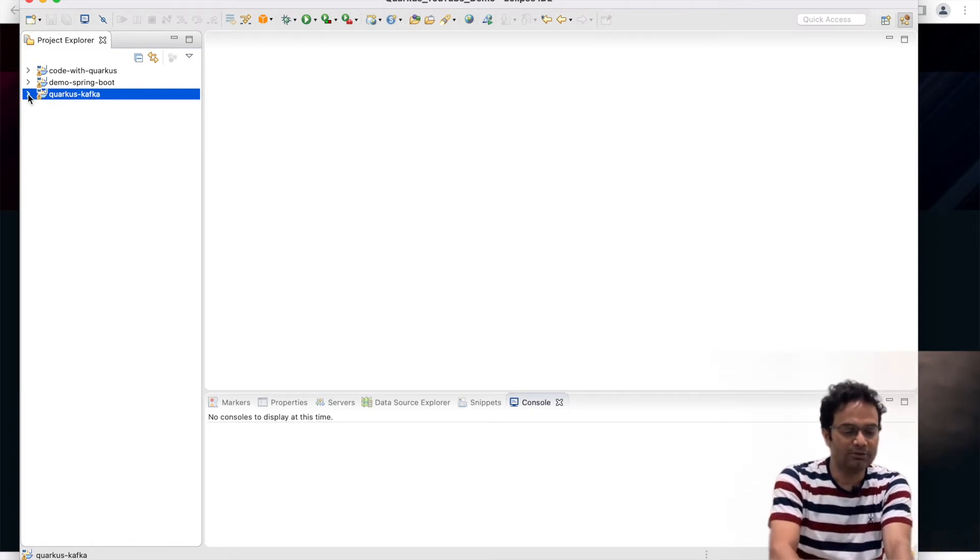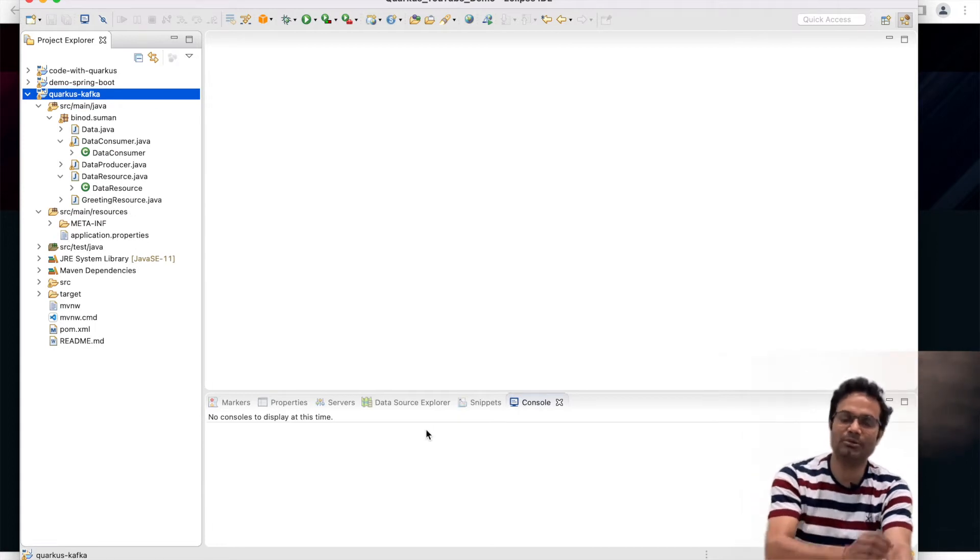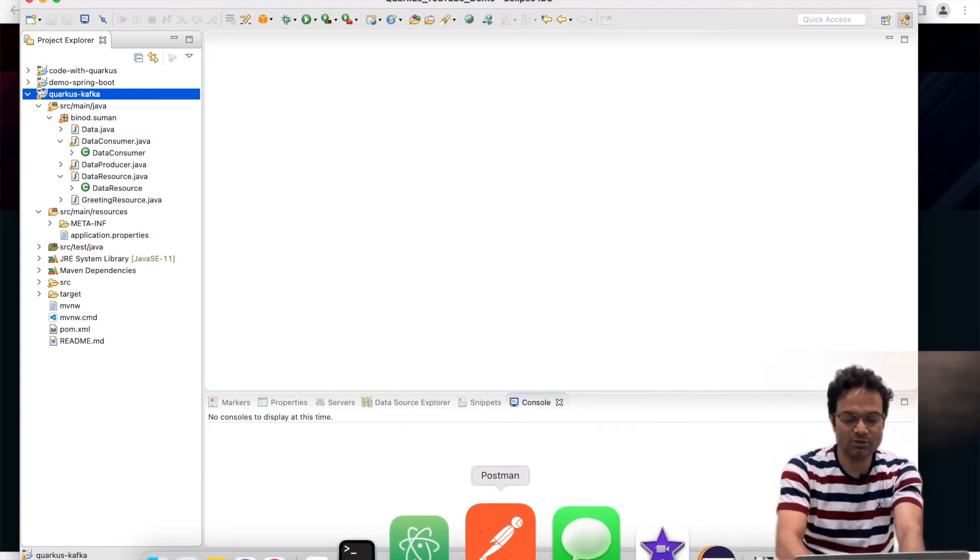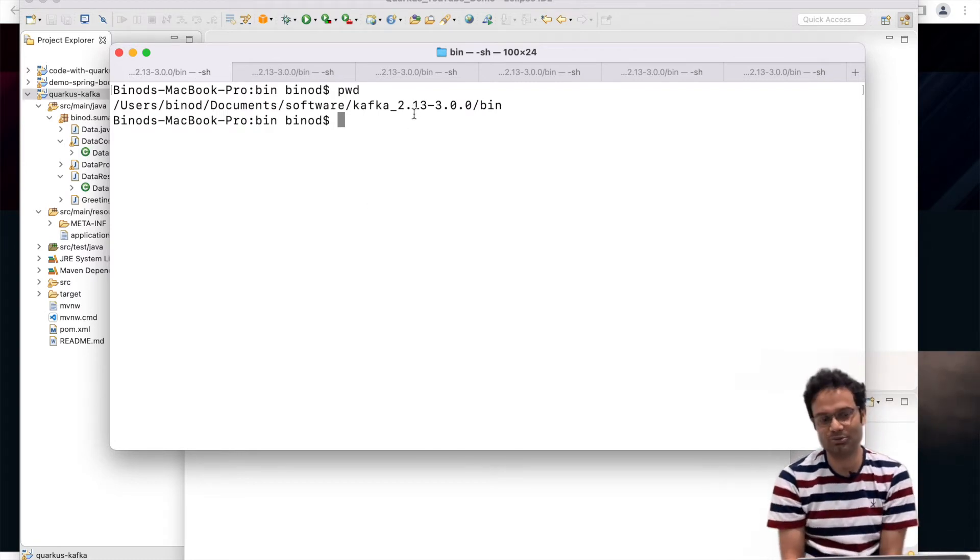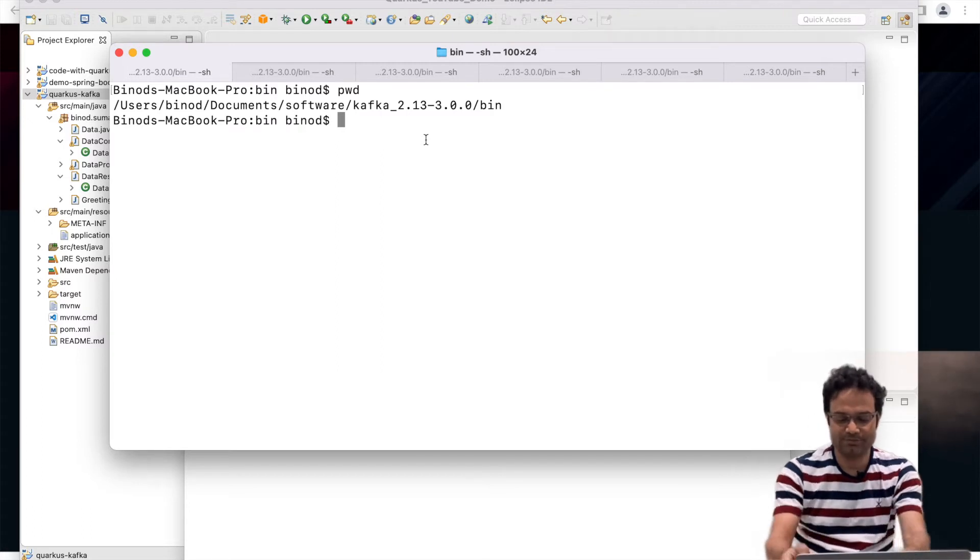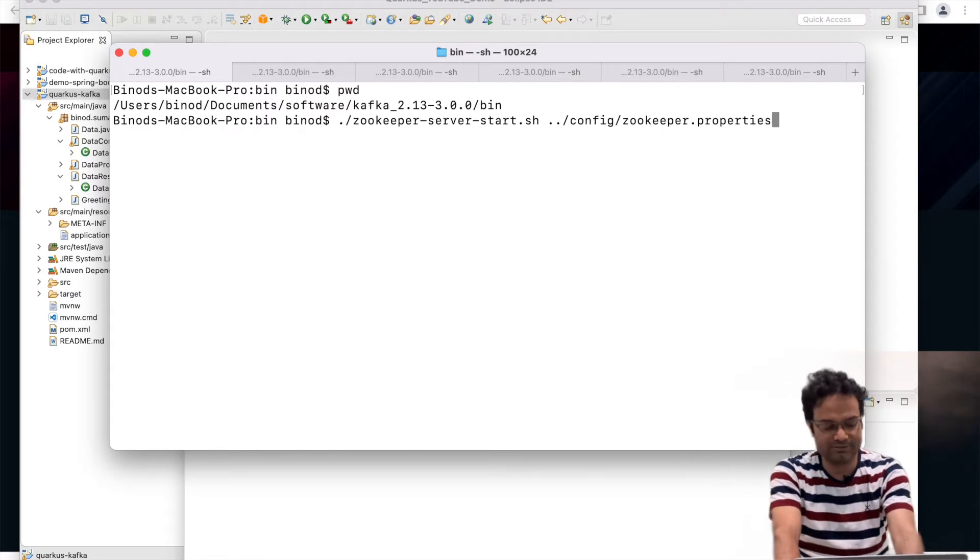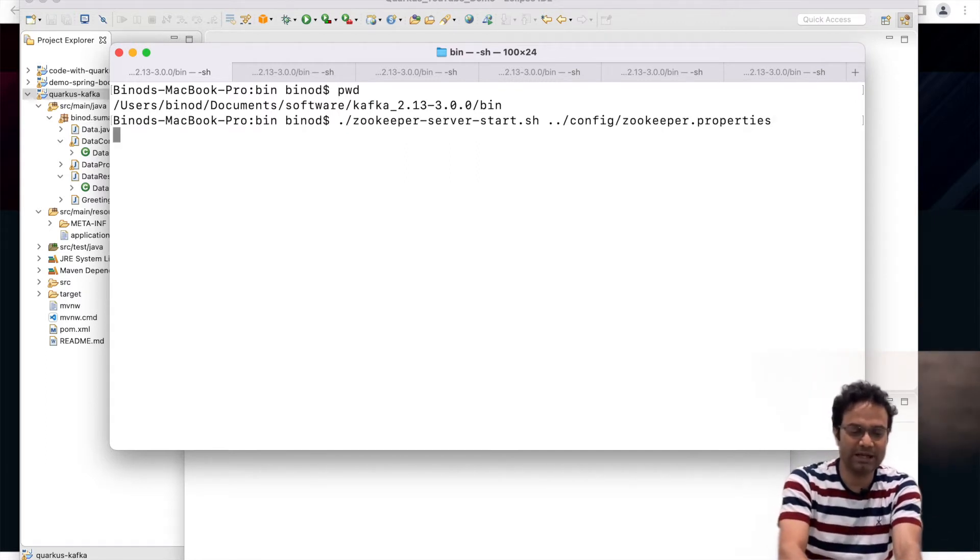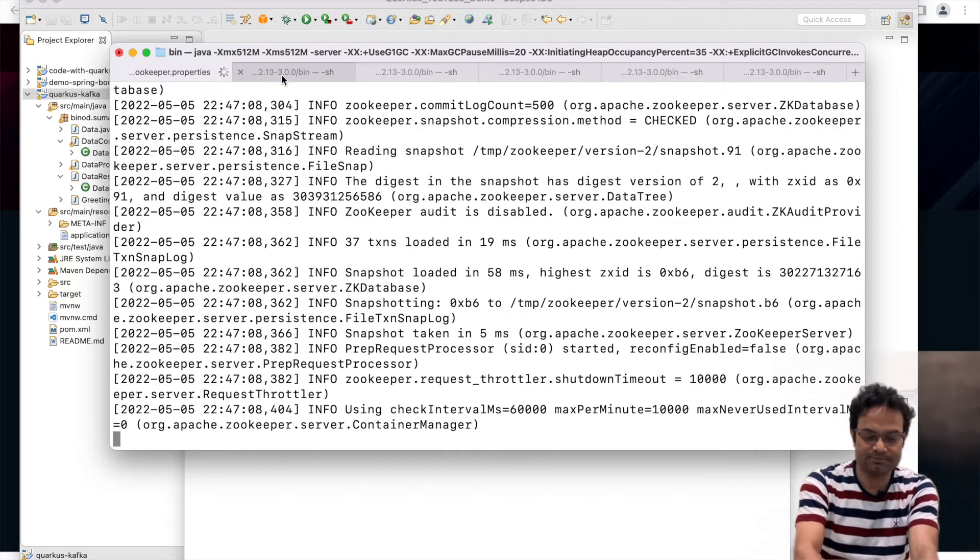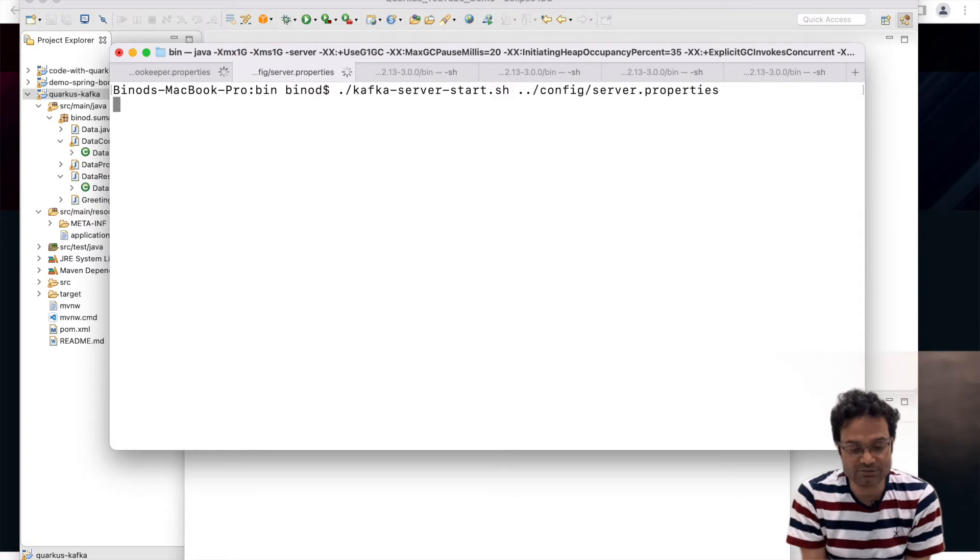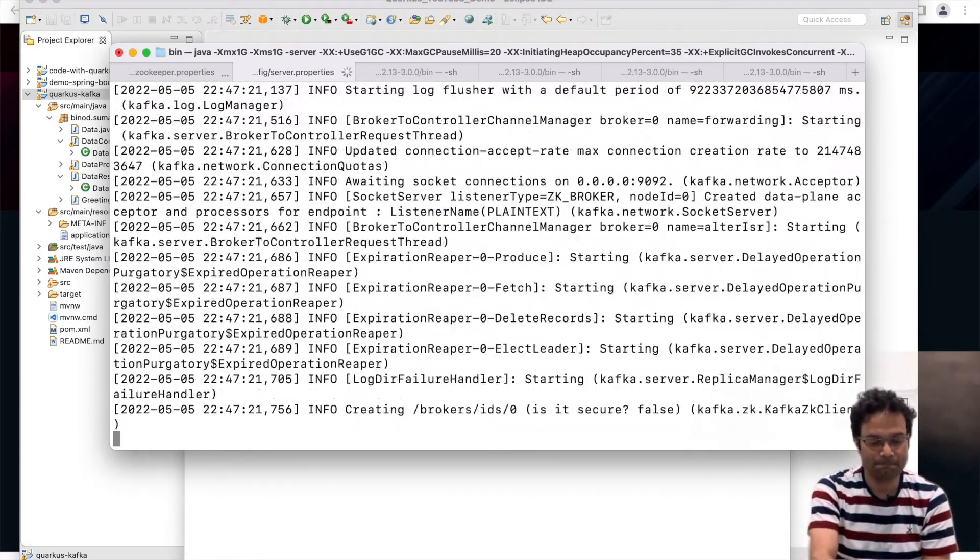Now first and foremost before starting this code our Zookeeper or the Kafka server should be up. So I have installed if you see Kafka 2.13 version. I would also recommend you should also download and just unzip it and come to this bin folder. So first you have to start the Zookeeper. This is the concept of Kafka. I am going to first start the Zookeeper in one tab console. Once it will be start then we have to go and start the Kafka server. Kafka server will start by default 9092.